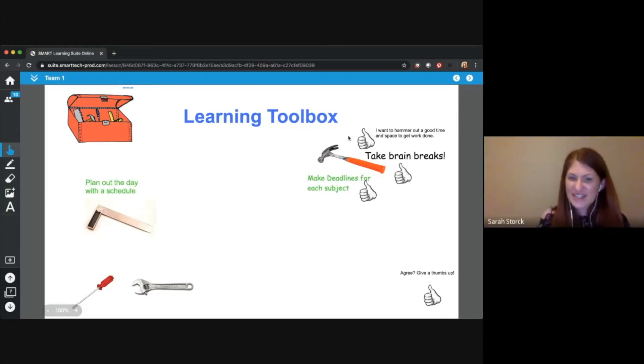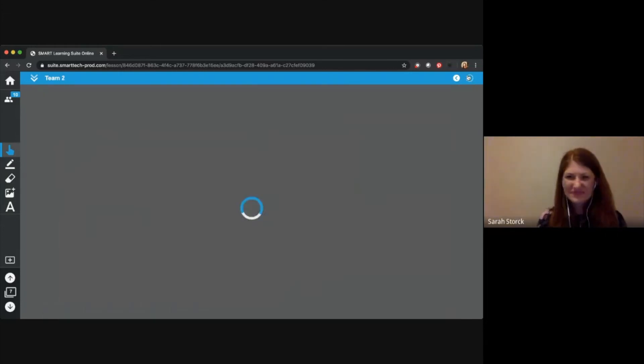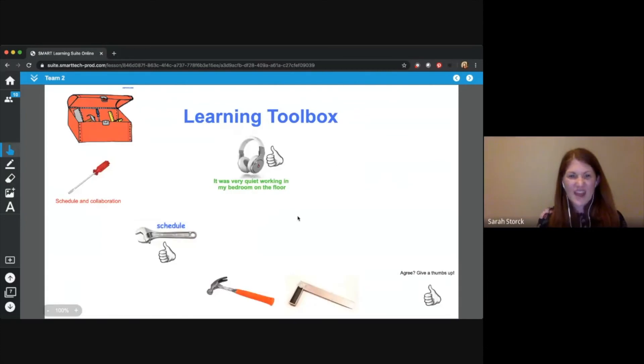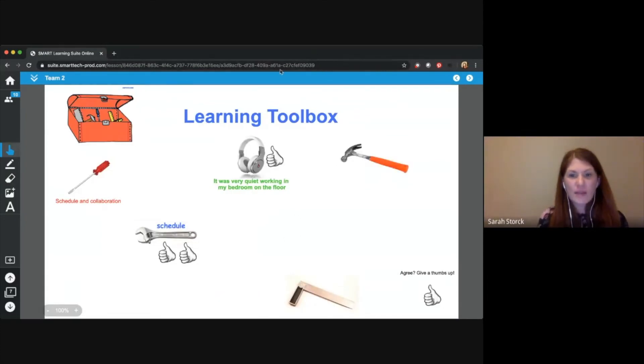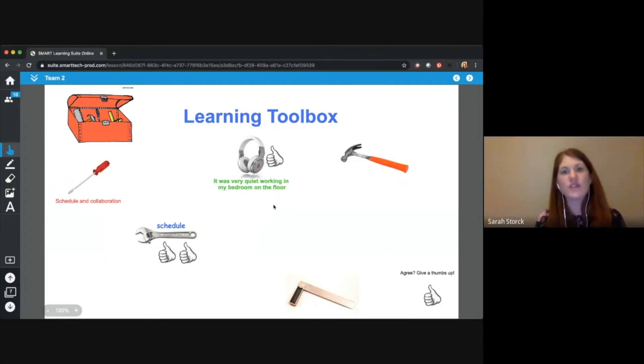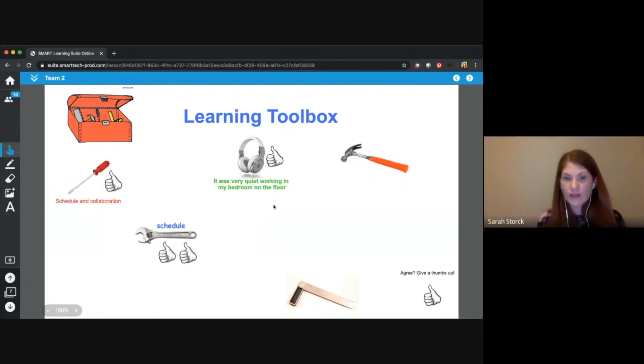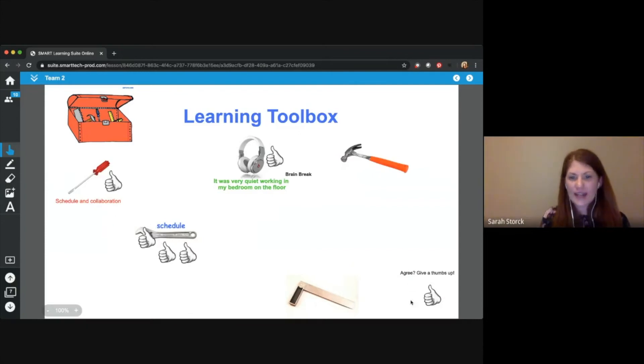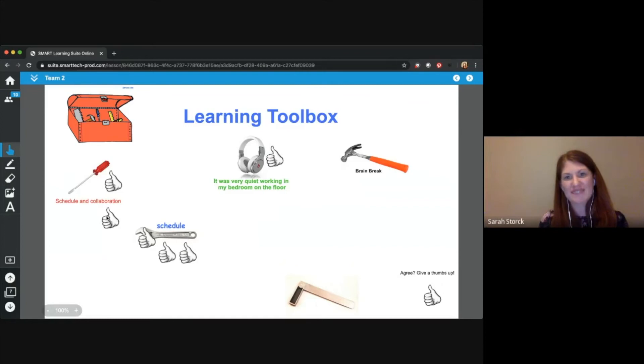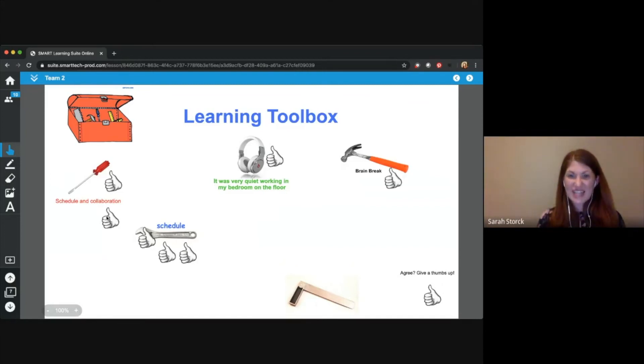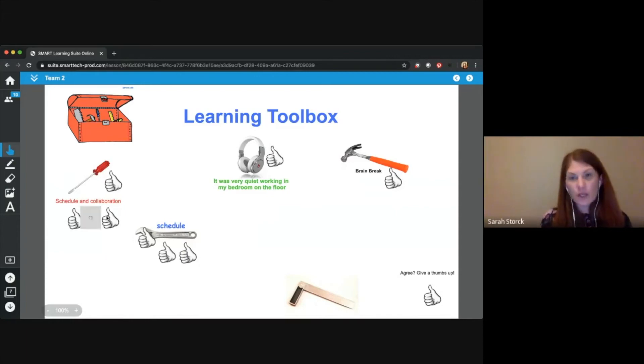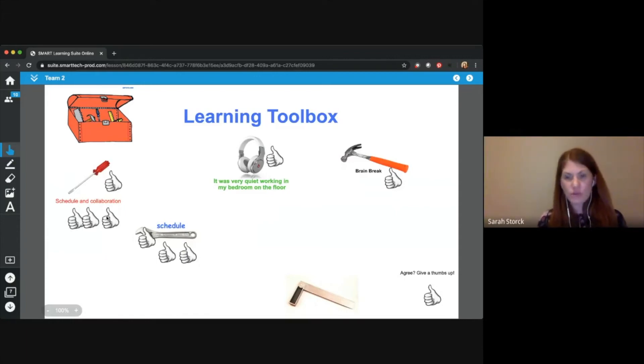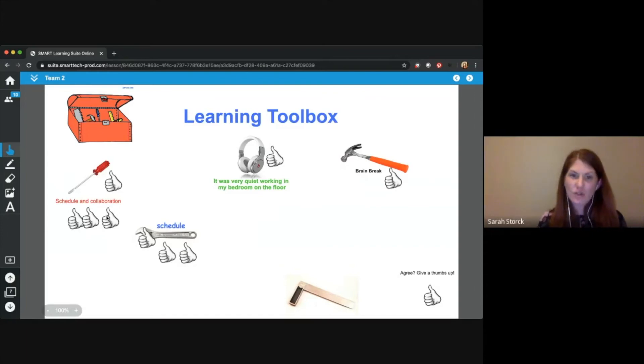Let's check in on team two and see how they're doing. We see team two here. Someone found another tool, headphones because you need a quiet, very quiet working in your bedroom, maybe on the floor. Maybe that's your quiet space. Maybe you need a schedule and collaboration. I agree. I need that collaboration time. So I'm going to add a thumb up to collaboration. I completely agree with you. Well, fantastic. Thank you all. We're going to keep working on this. You have some time to keep building your toolbox later today. And we'll share these out tomorrow when we meet.